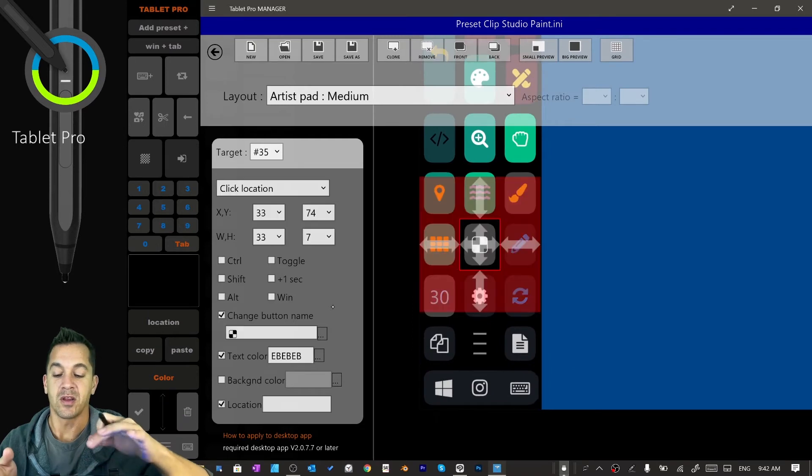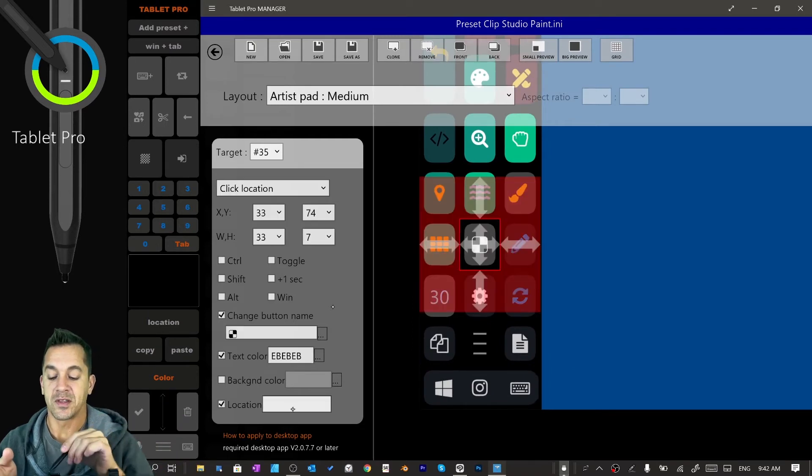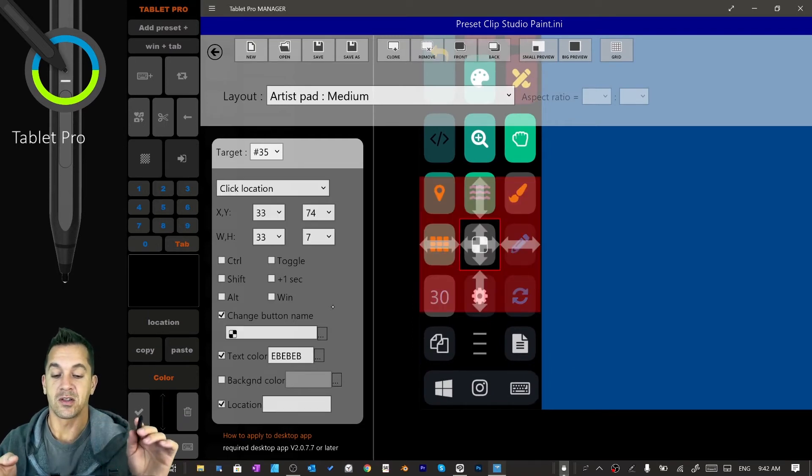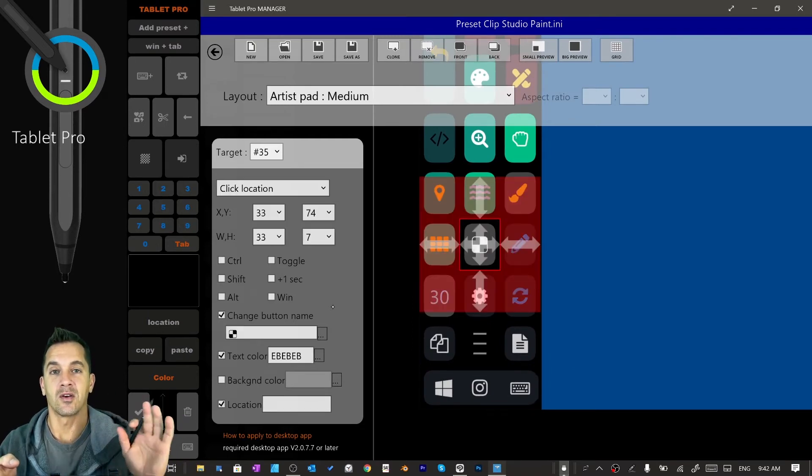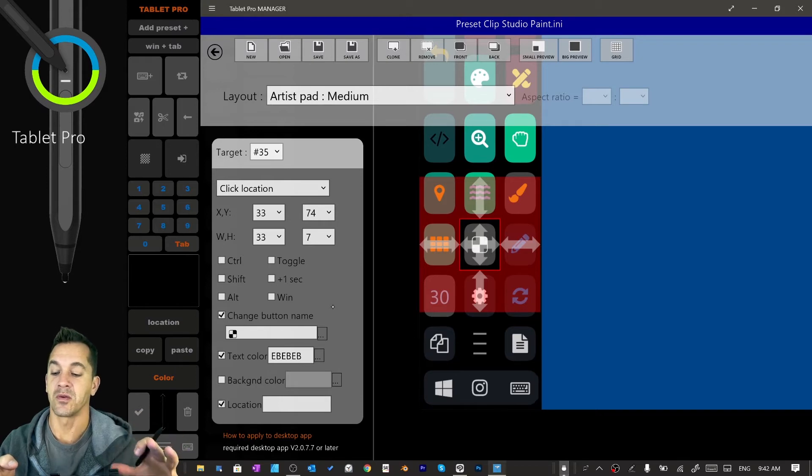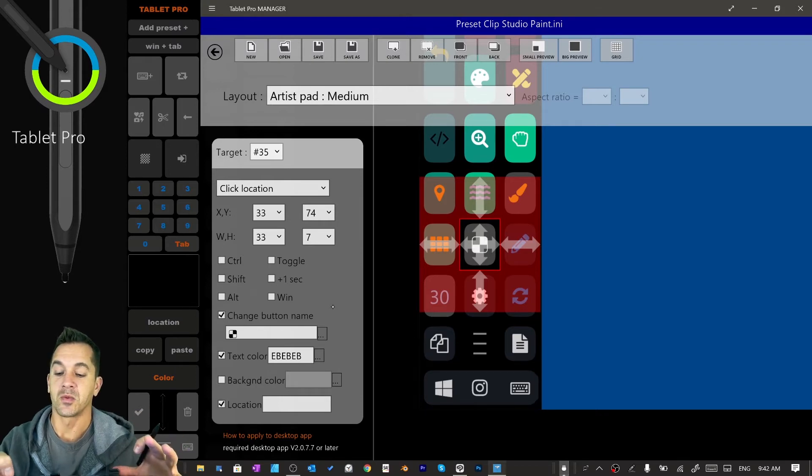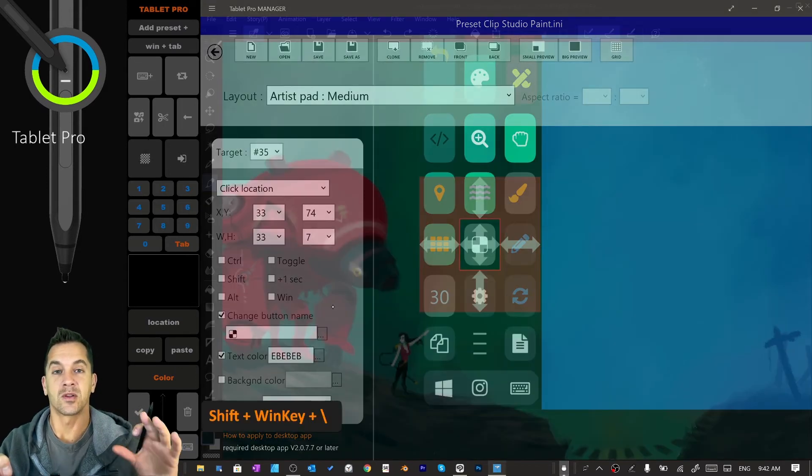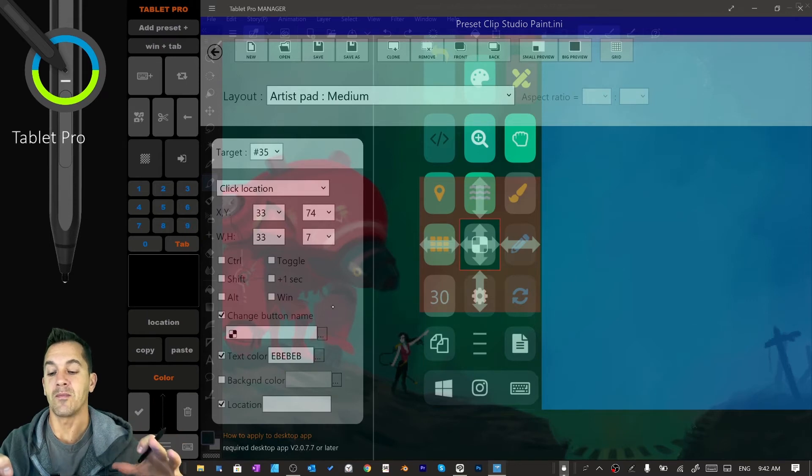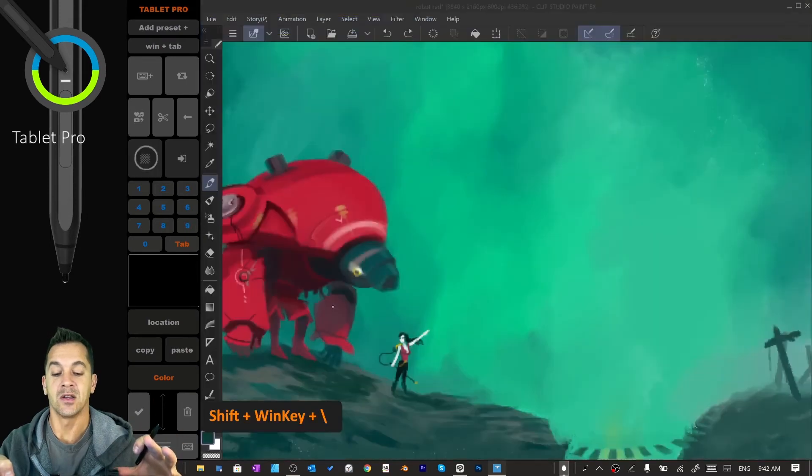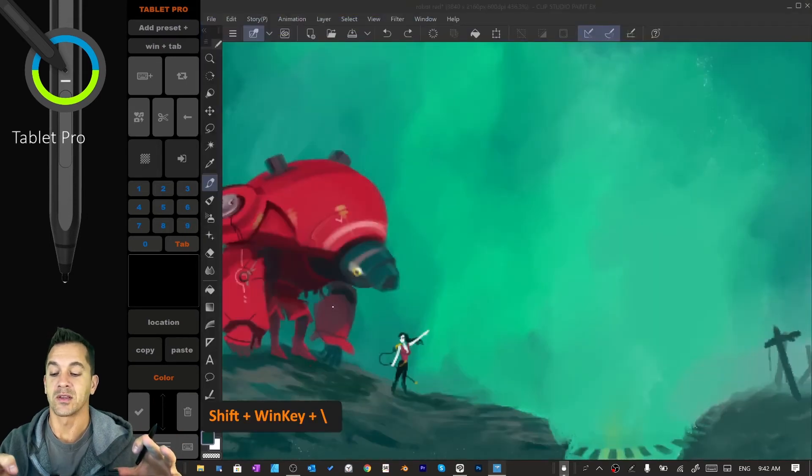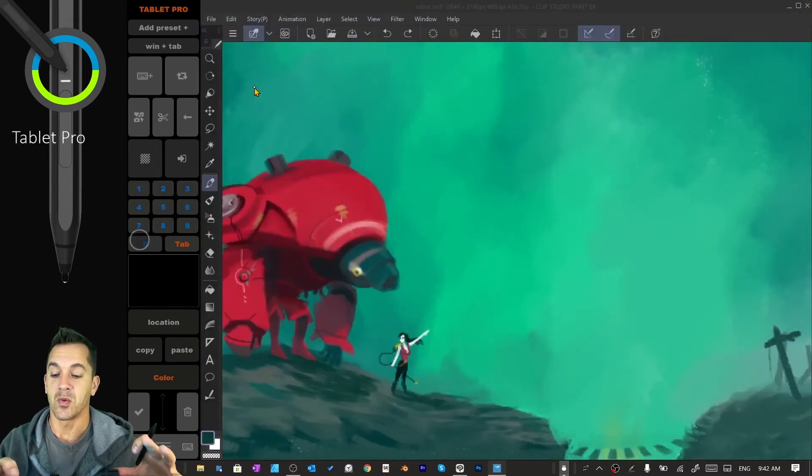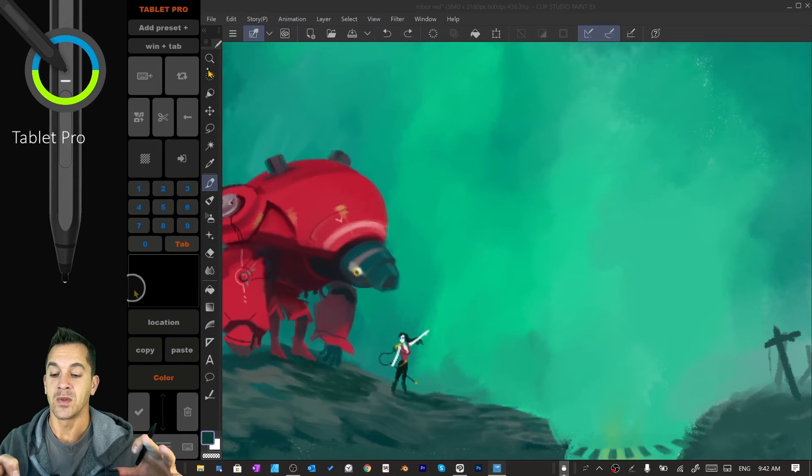I will do this manually so you can see how to do that. Tablet Pro Manager. You can see here we have a new set of shortcuts that will help with us editing these inside of the Tablet Pro Layout Editor. Okay, so right here, we've set this to Click Location. Let's say we want this button to click a location inside of Clip Studio. All right, so we're going to press the transparency button, which is Shift-Win key backslash. We're going to press it until we see as much as we want here.